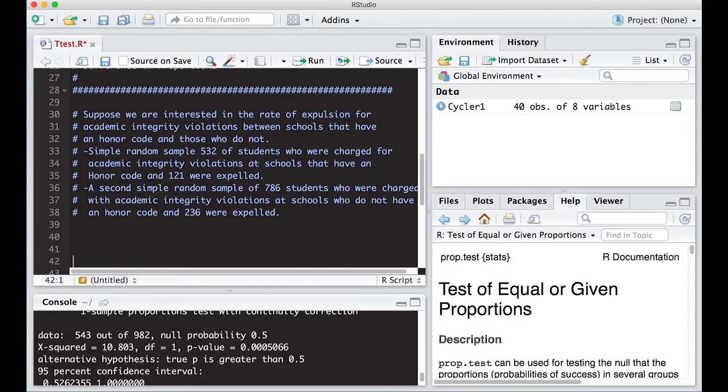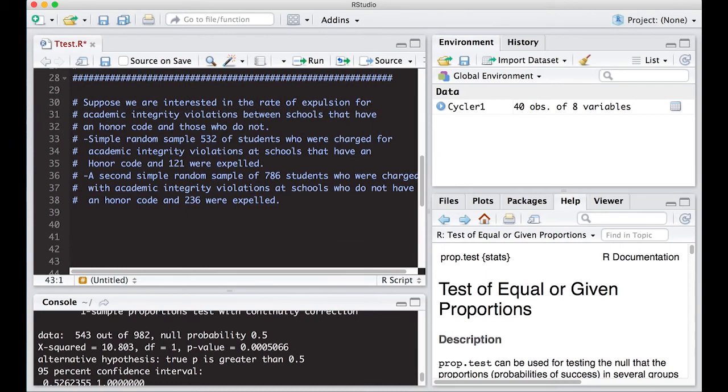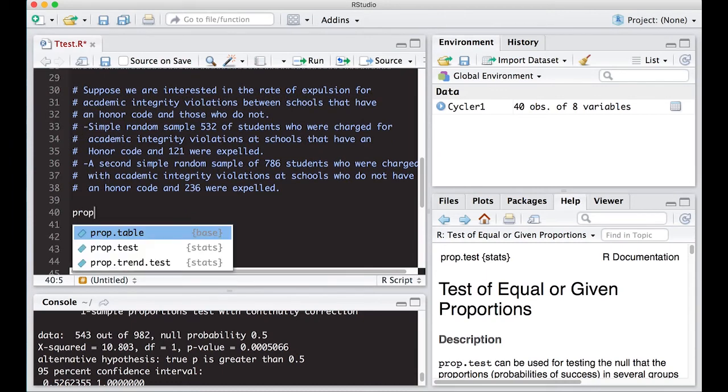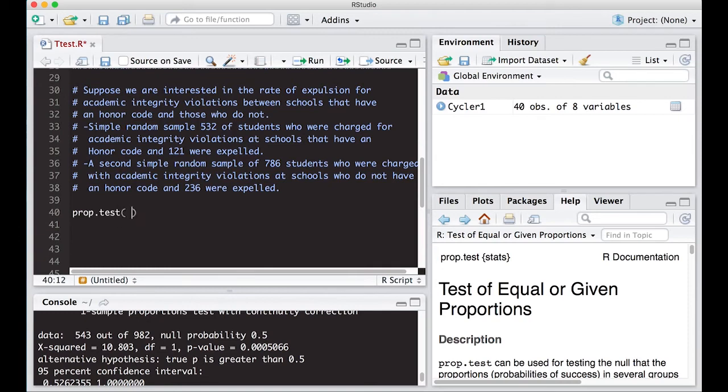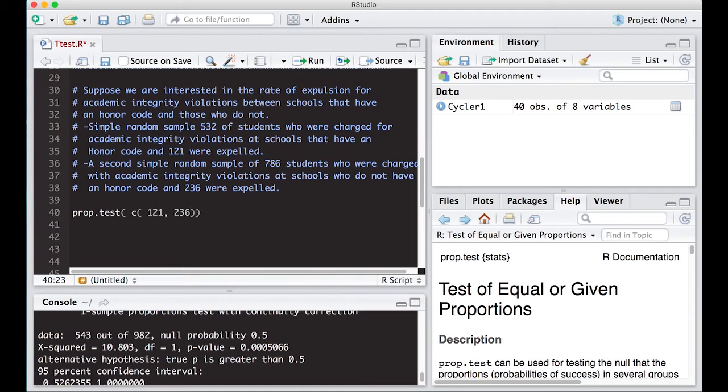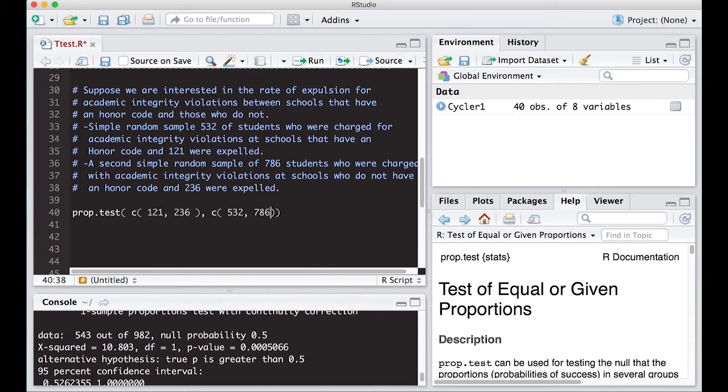So what we would like to do is estimate the difference in the rates of expulsion based off honor code or not. So we can use prop.test to do this. It'll give us a confidence interval so we can see what that is. Here's the key. You have to remember all the x's or successes have to be grouped together and all of the values that correspond to the sample sizes have to go together. So we have to create a vector here. We're going to have 121 and then 236 because that's how many were successes in our samples.